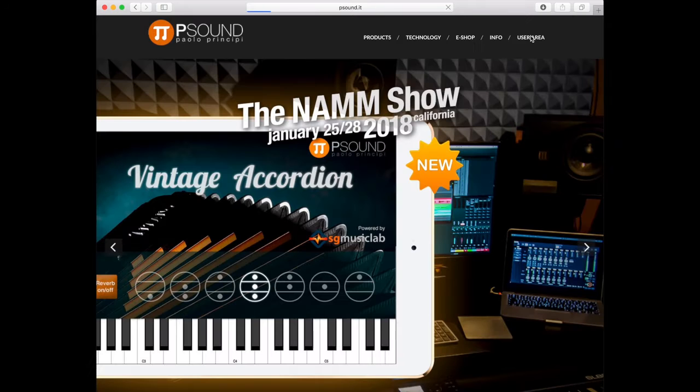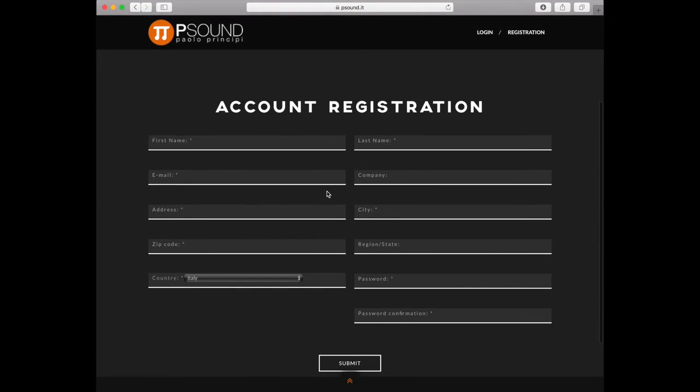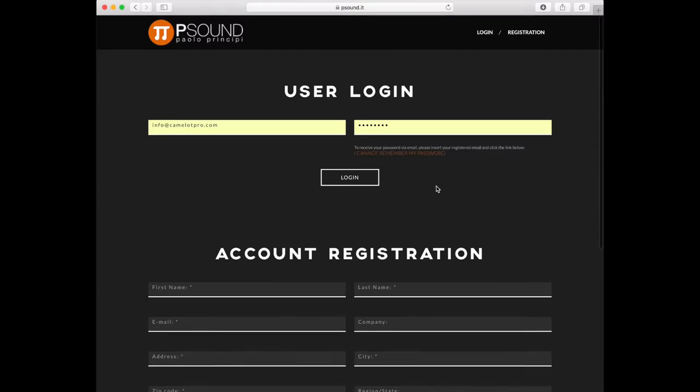We go in the user area of the P-Sound website to buy the software. We make the login or a registration for the new users.